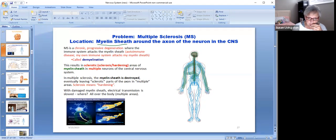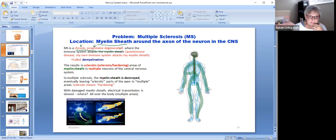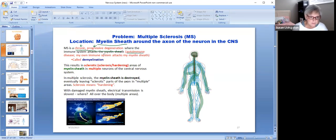MS is a chronic progressive degenerative disease, which means you're going to have it and battle it the rest of your life — it's going to get worse because it progresses and involves degeneration, or breakdown. The immune system attacks the myelin sheath, and when your own immune system attacks you, that's called an autoimmune disease.